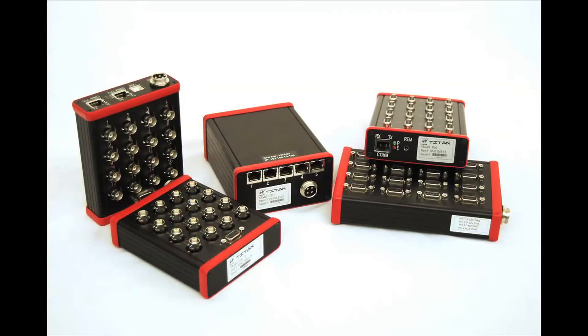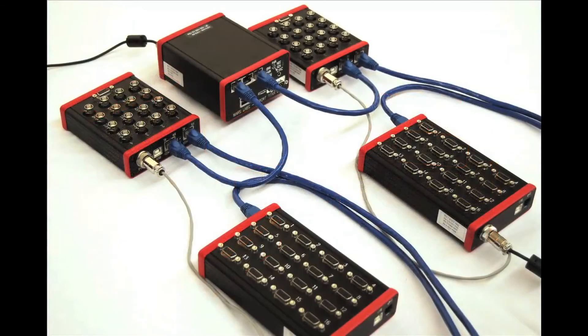Titan products offer much more capability than can be conveyed in this brief demonstration video. For more information on the Titan family of products, contact Mars Labs or visit www.marslabs.com.